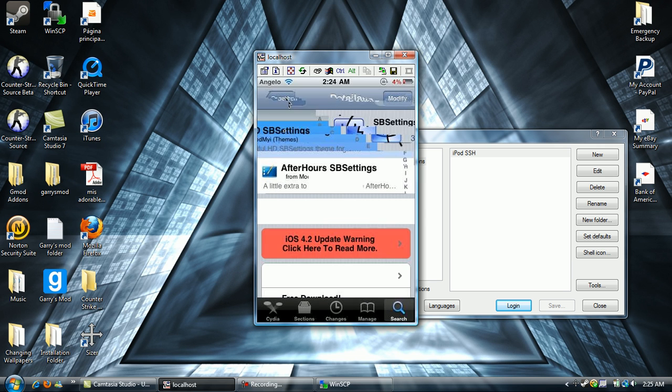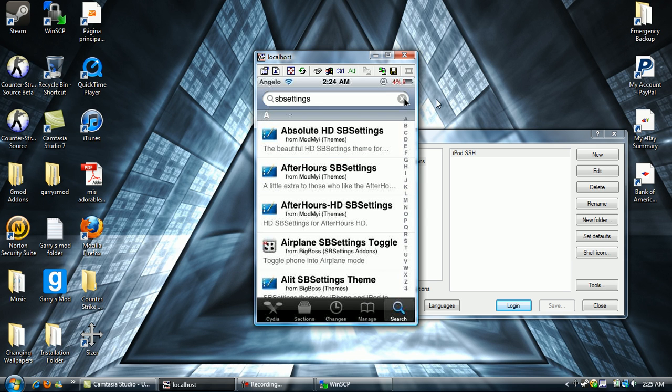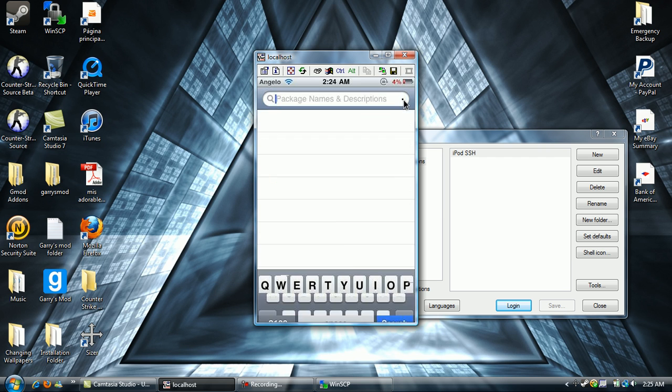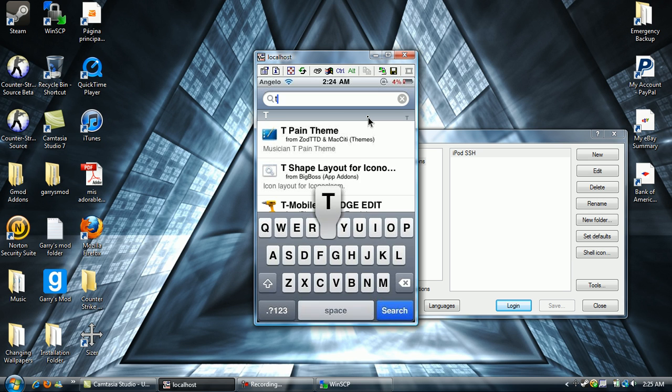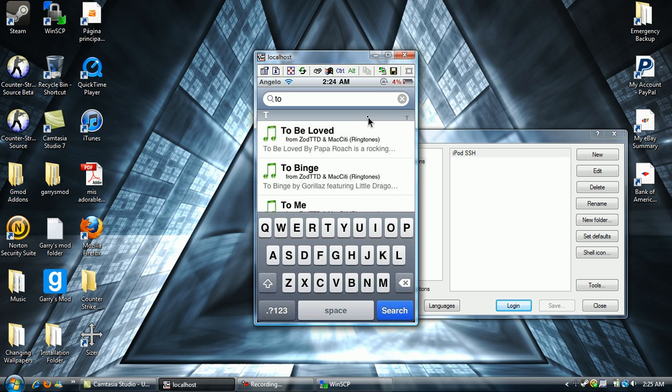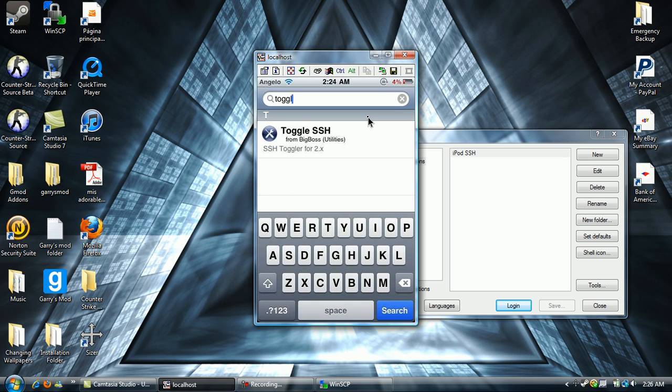Alright, and once you have that, you're going to want to look up, I'm pretty sure, I'm not positive, but I think it's Toggle SSH. No, it's not that. If I don't have it, then it's probably not that.